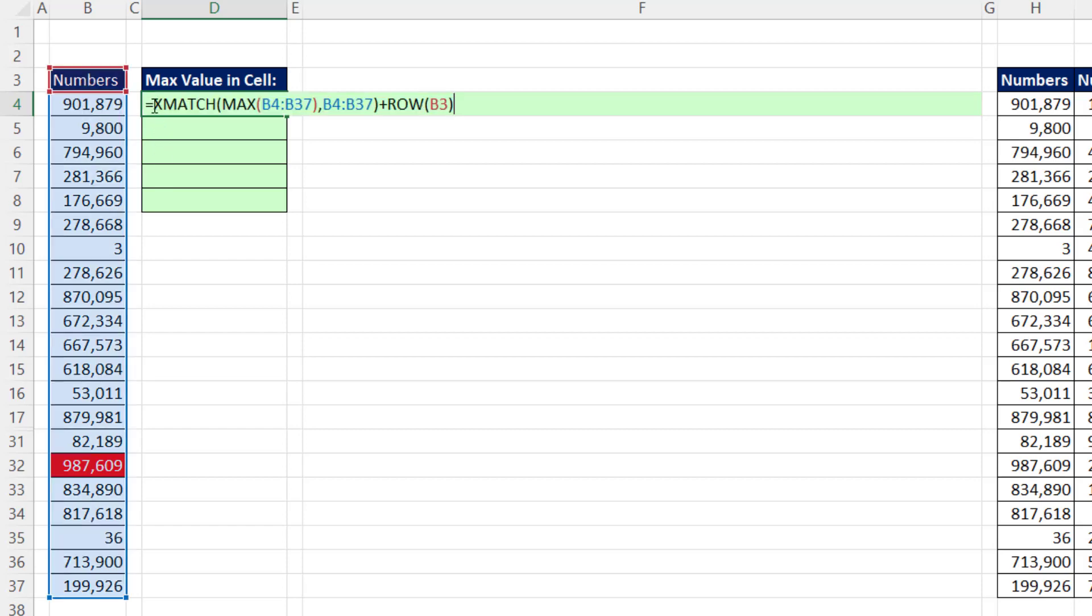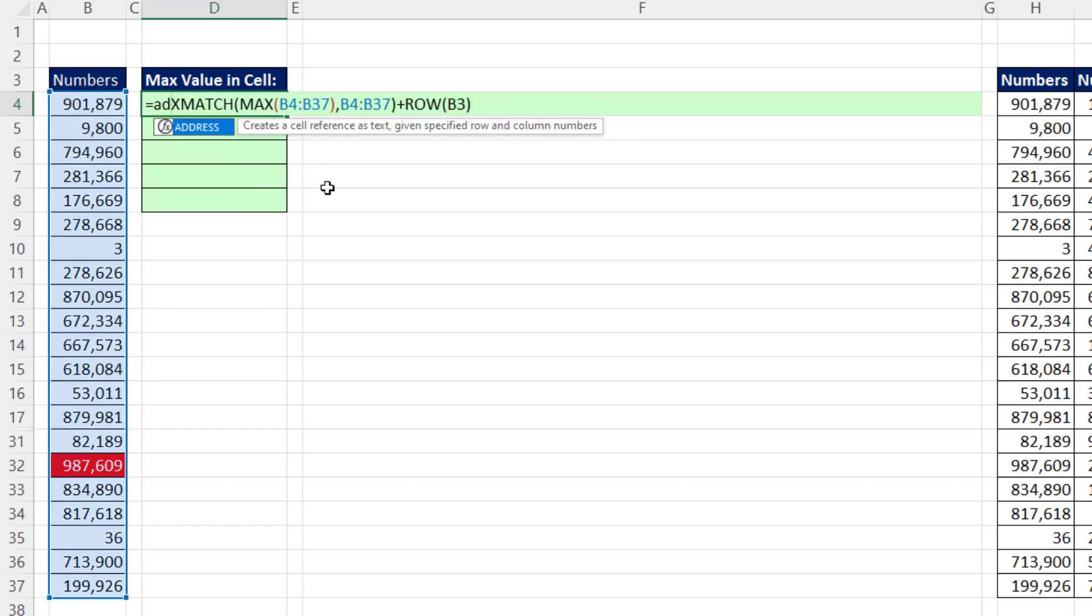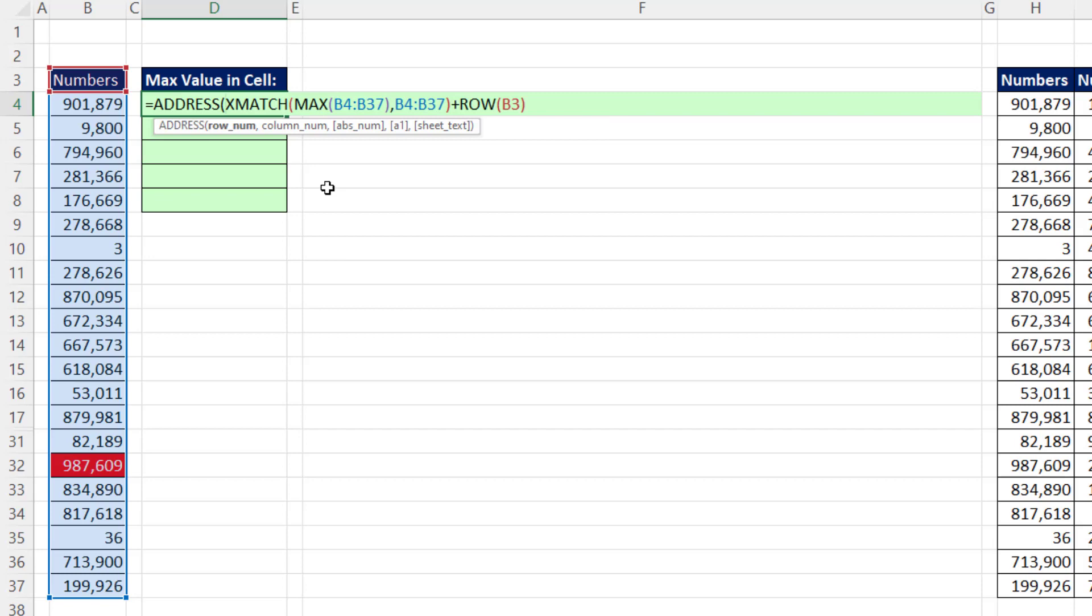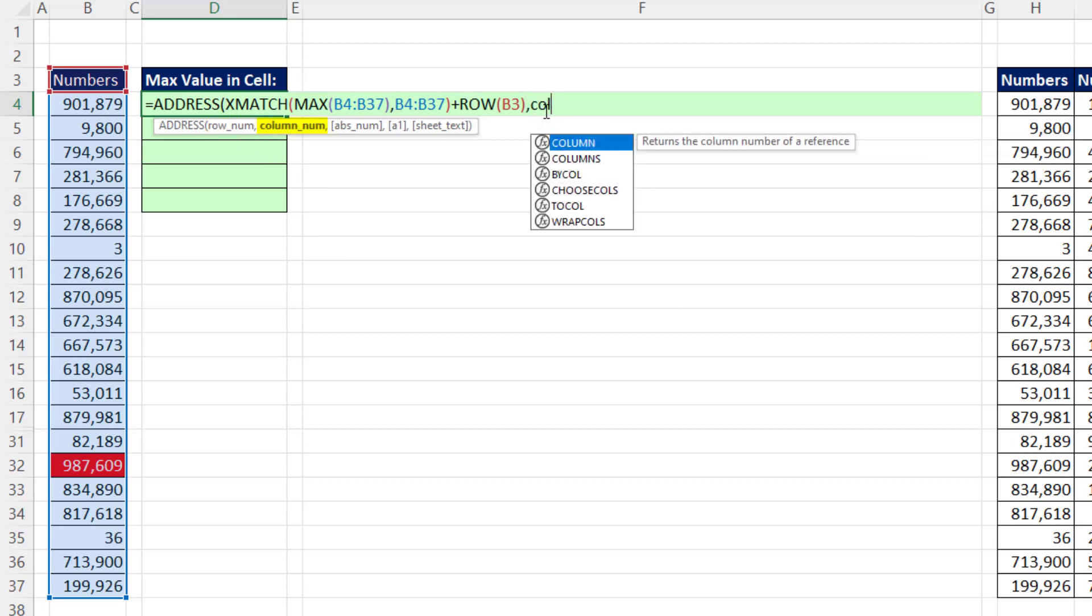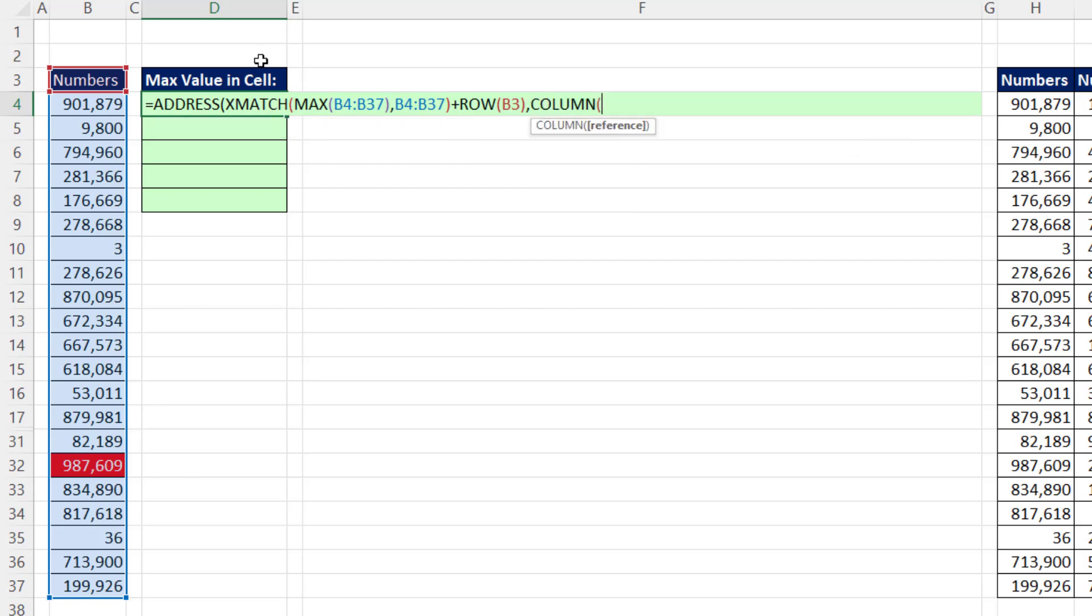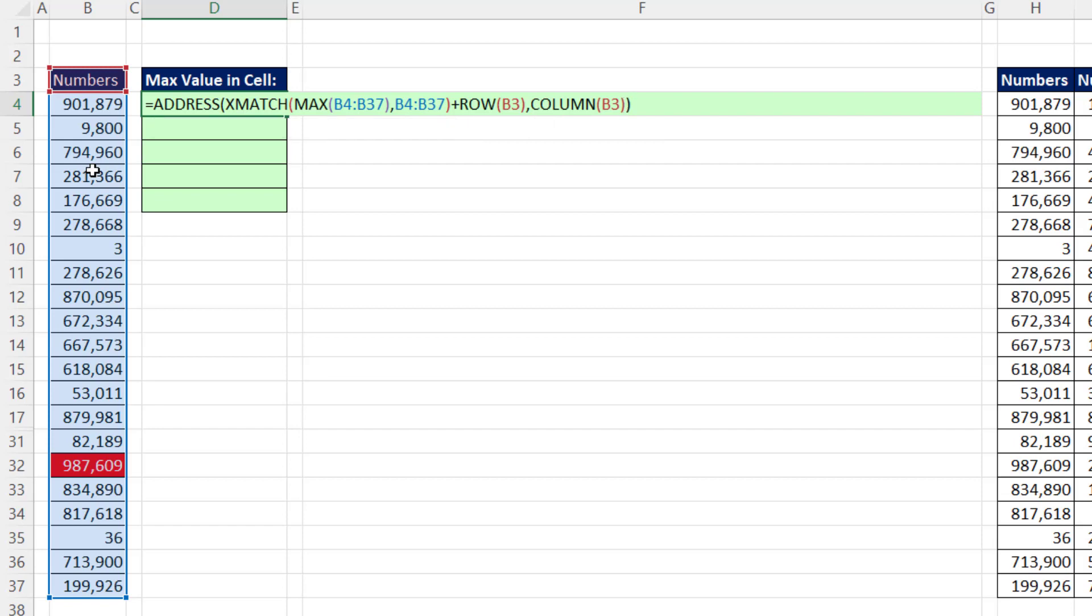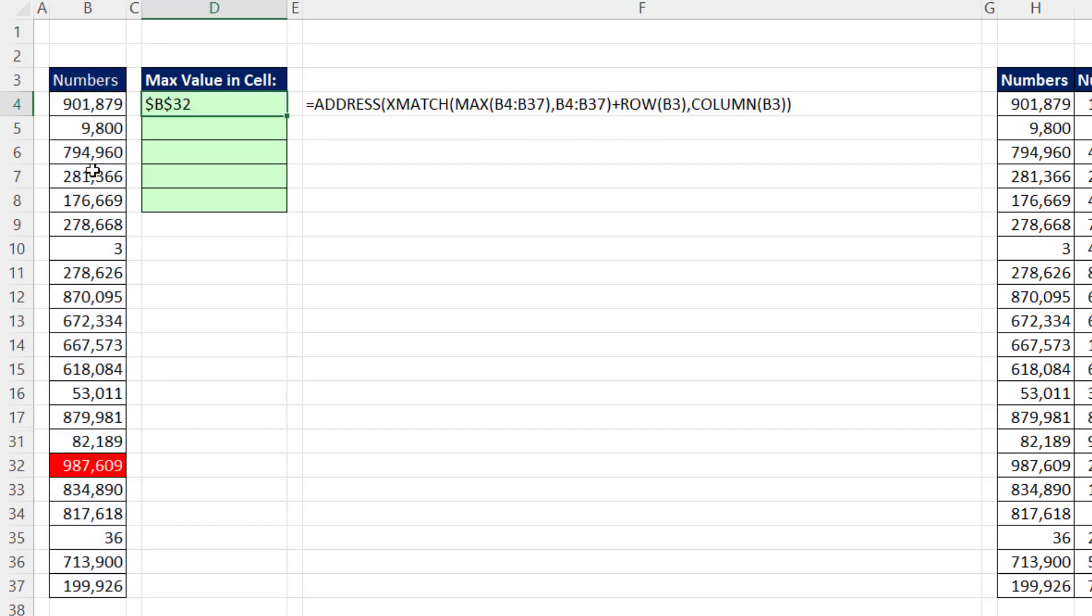With that 32, we can construct an address using the address function. There's the row number, comma. And we need the column number. And this one, we just wherever this column is going to be. That'll deliver a 2 right now. If I close parentheses and Control Enter,